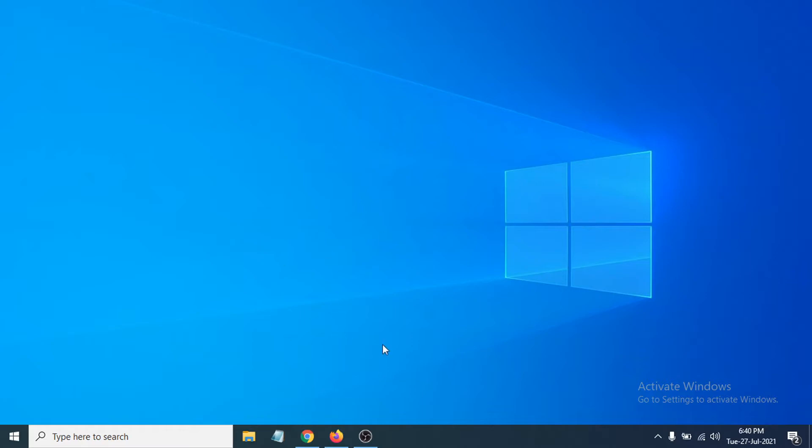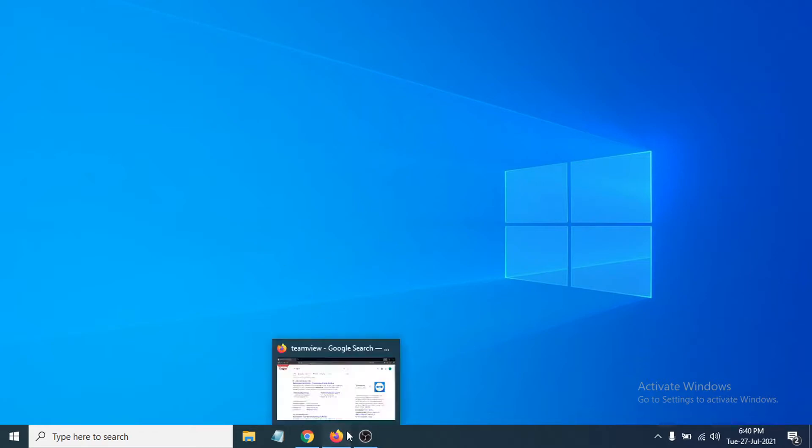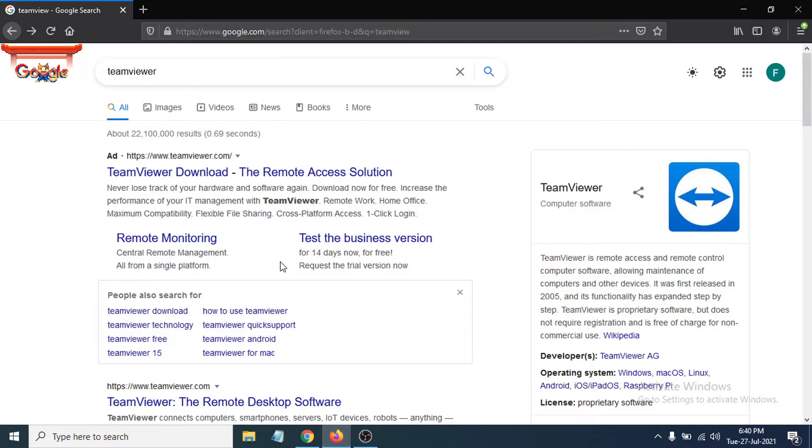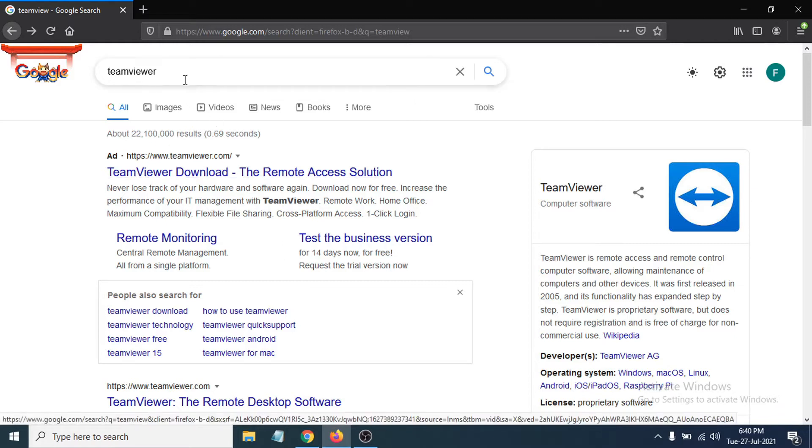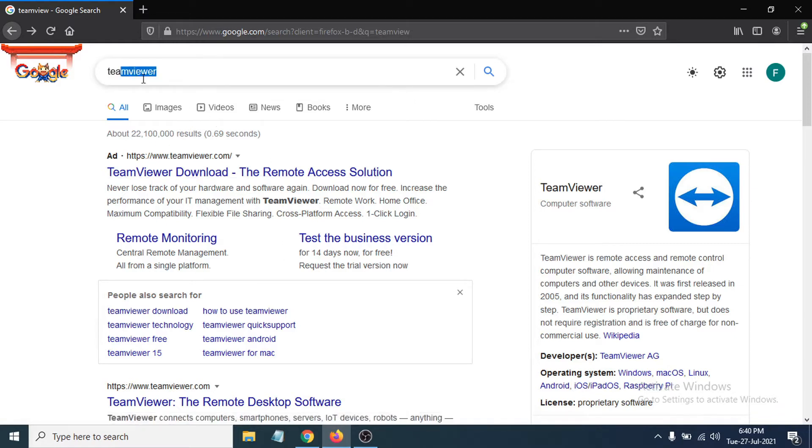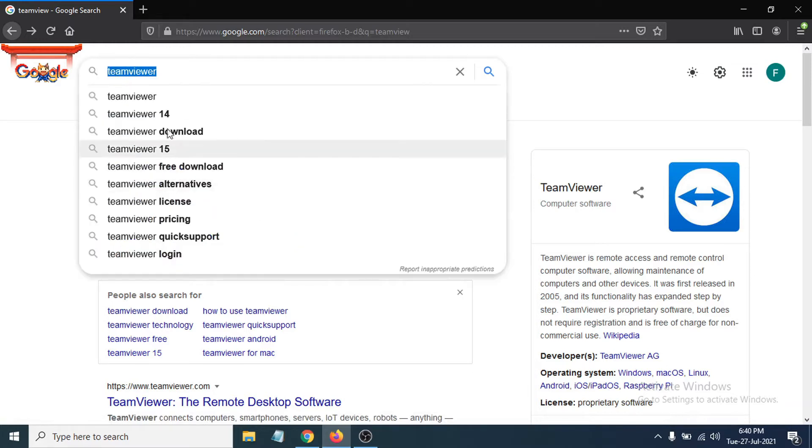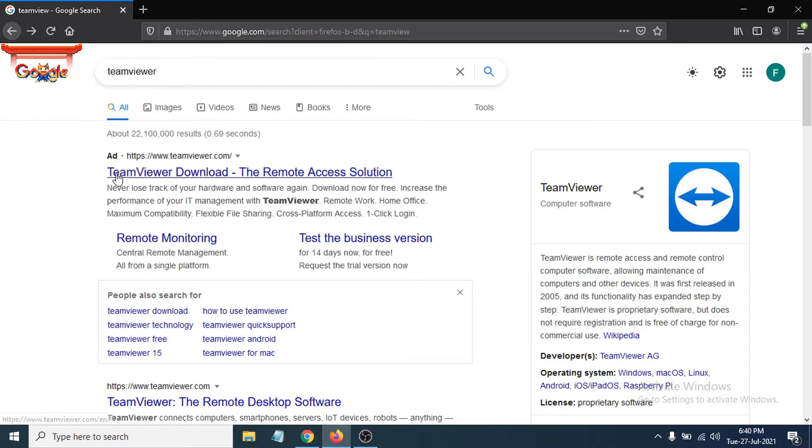First, open any browser you have. In my case, I'm using Firefox. Then go to Google and search for TeamViewer.